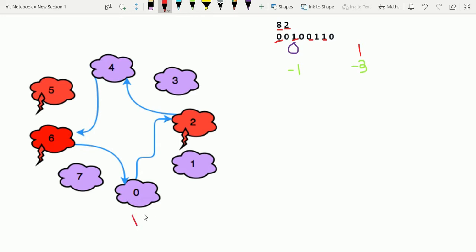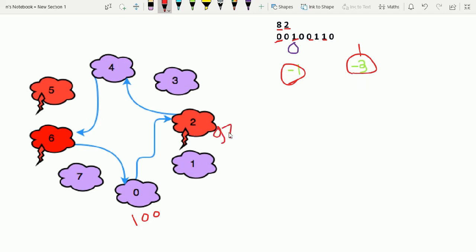We start with energy equal to 100. If it is 0 or purple, then energy decreases by minus 1. If it is red, meaning it is a 1, energy decreases by minus 3. So first jump, energy decreases by minus 3 to 97. Now this is purple so it becomes 96. Again red, so it is 93.